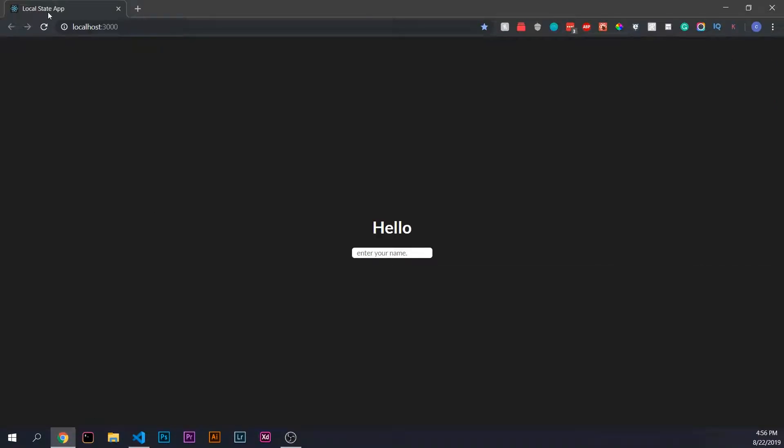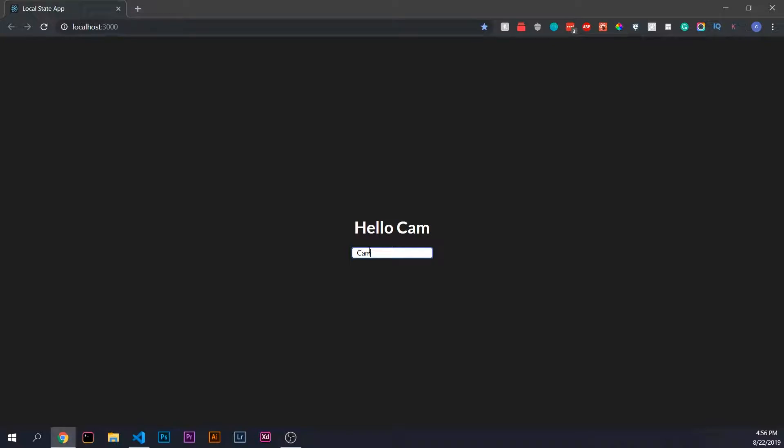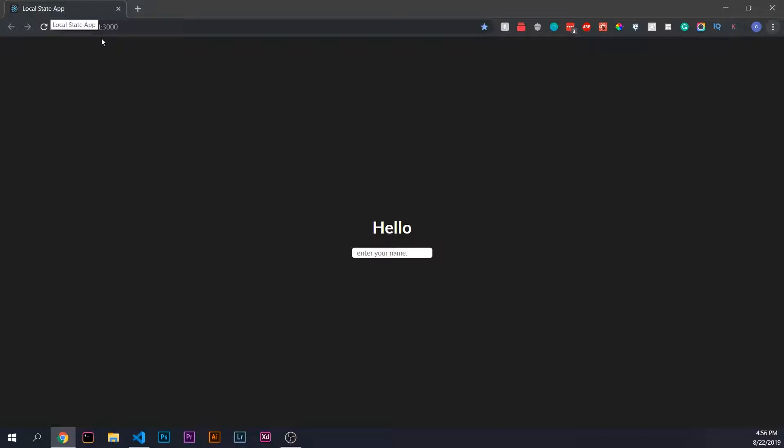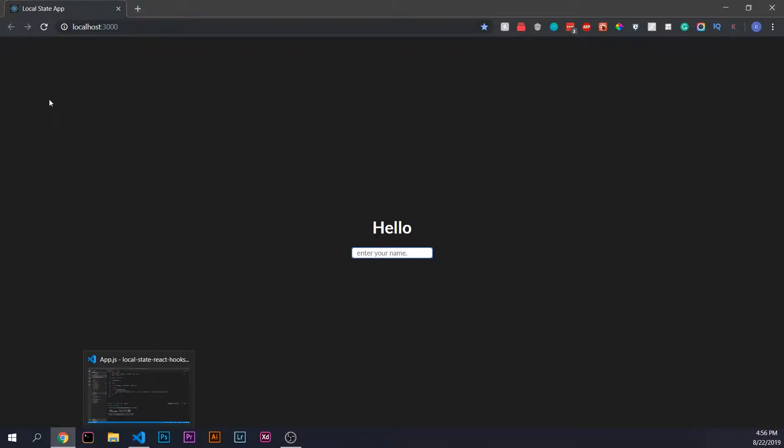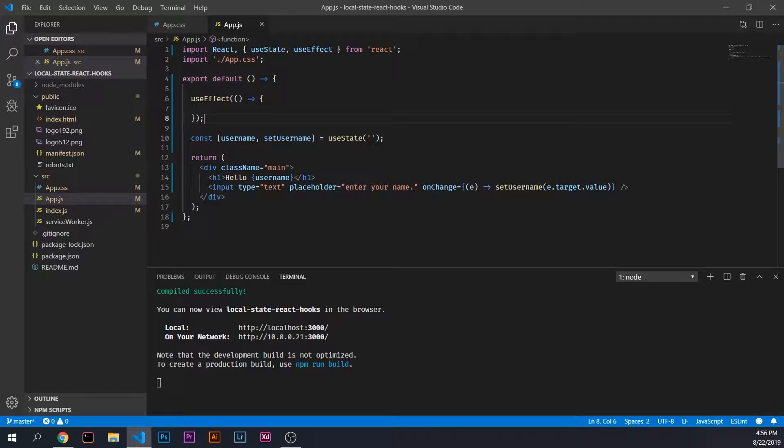We don't want this title just to be local state app. We actually want it to say the user's name, like welcome whatever the state of the app is, whatever they enter in this text box. We're going to do that by using the useEffect hook and it's very simple.